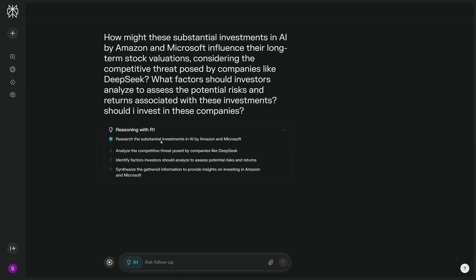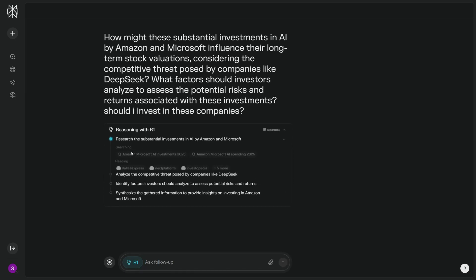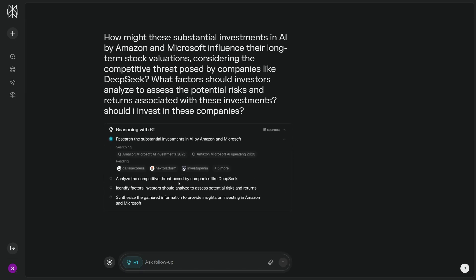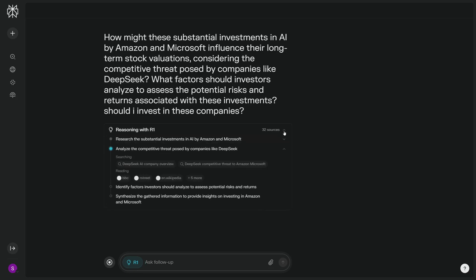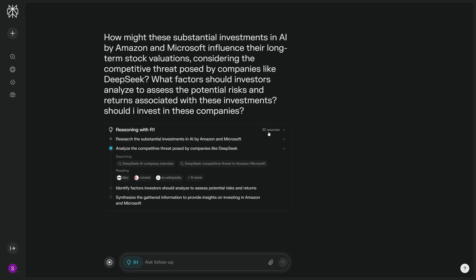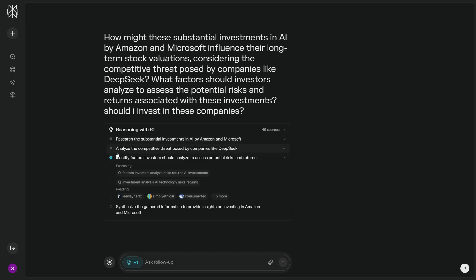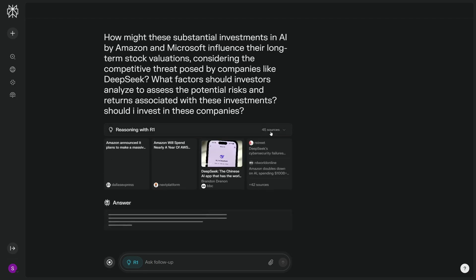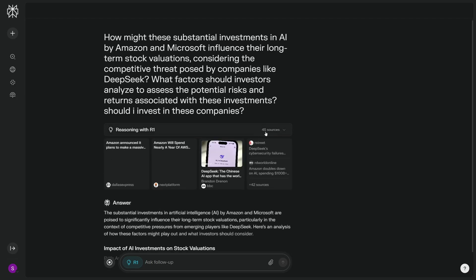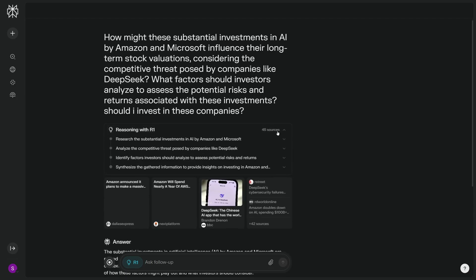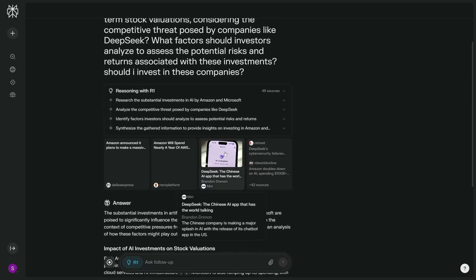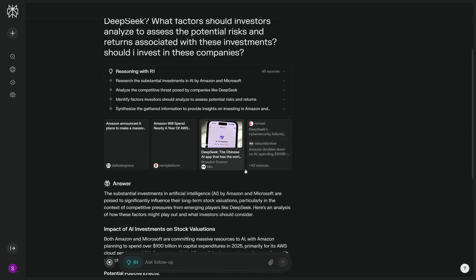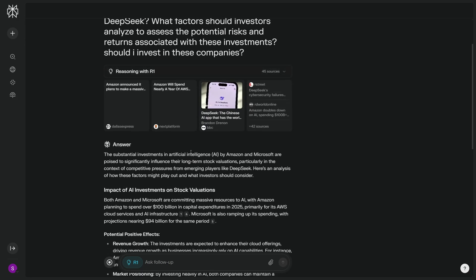So this is a lot for DeepSeek to reason with, and I'm open to surprises. So let's go. It's going through all these reasoning. As you can see, it's analyzing the competitive threat posed by companies like DeepSeek, identifying the factors investors should analyze, and then it is synthesizing and gathering information to provide insights. It went through 32 sources as of now just for the first thought process. Now it's on the second thought process and the third one, and it already went through 45 sources.